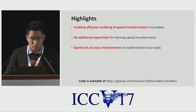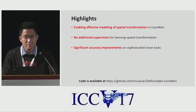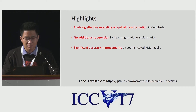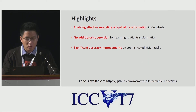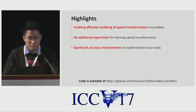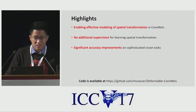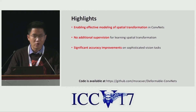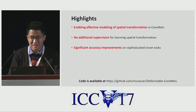The highlights of this work are as follows. Deformable convolution enables effective modeling of spatial transformation in convolutional neural networks. It does not require additional supervision for learning the spatial transformation. It can significantly improve the accuracy for sophisticated computation tasks. Our code is also available on GitHub.